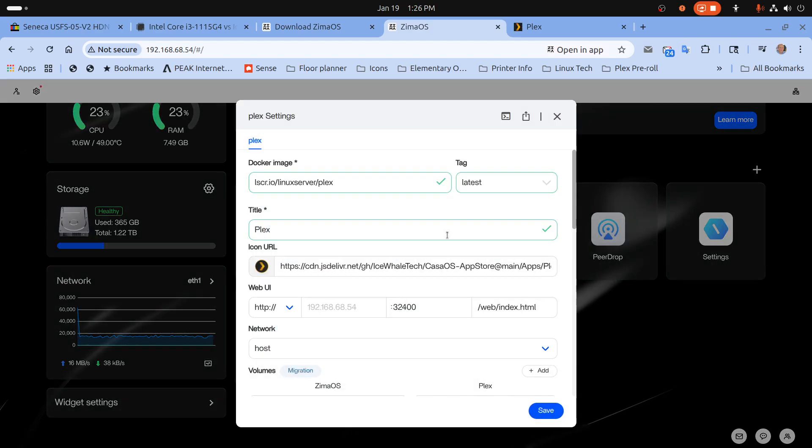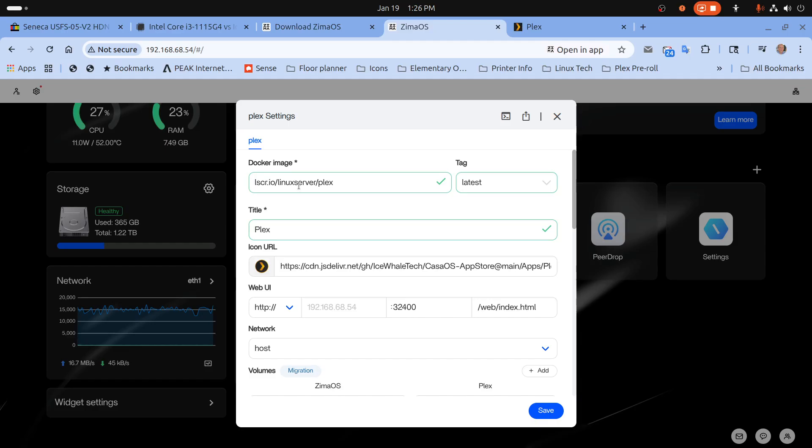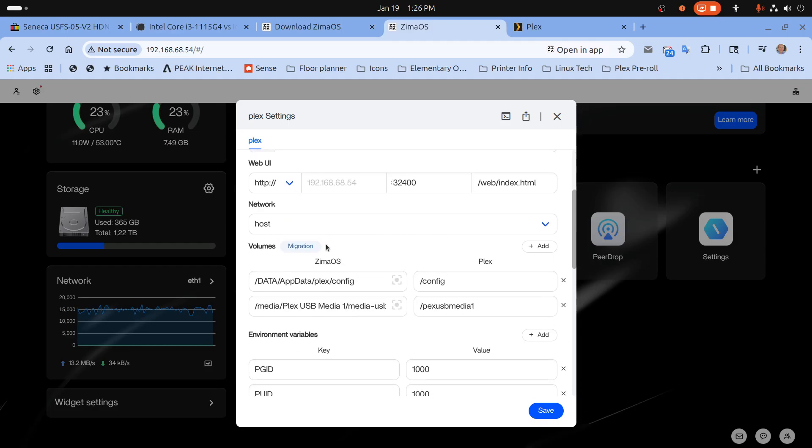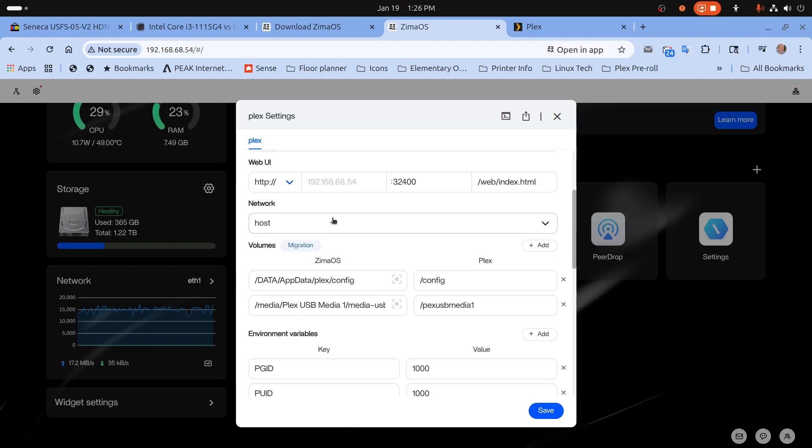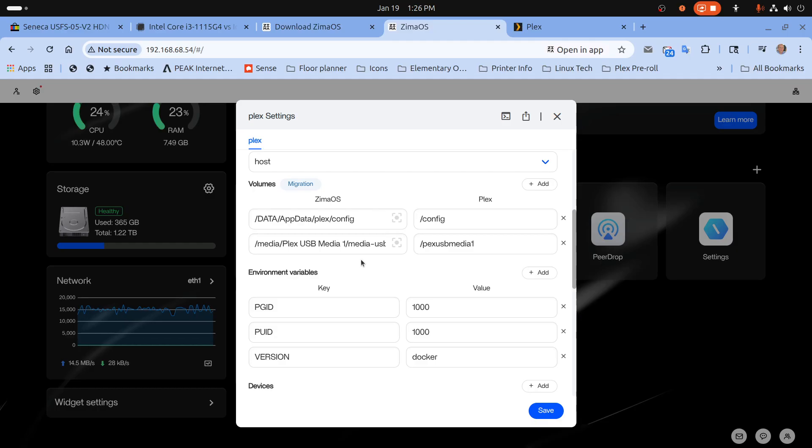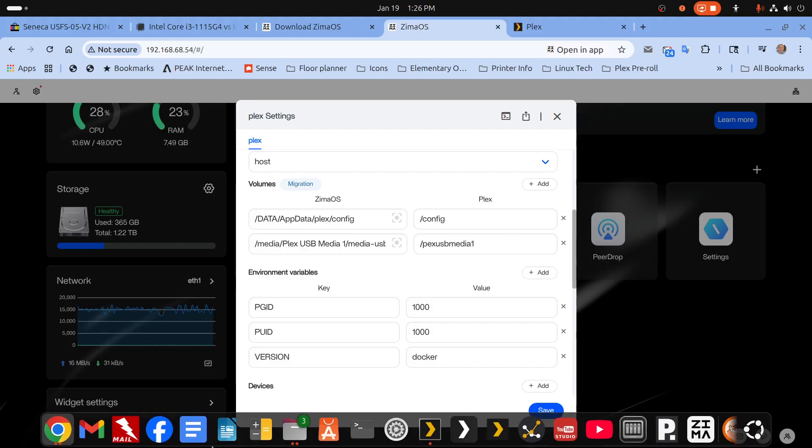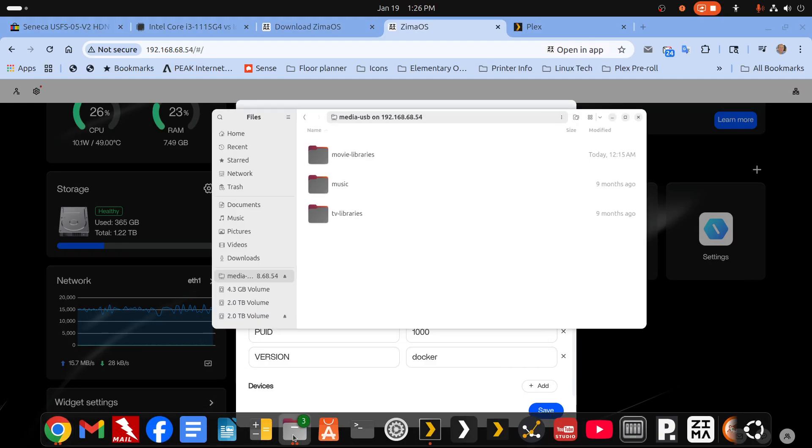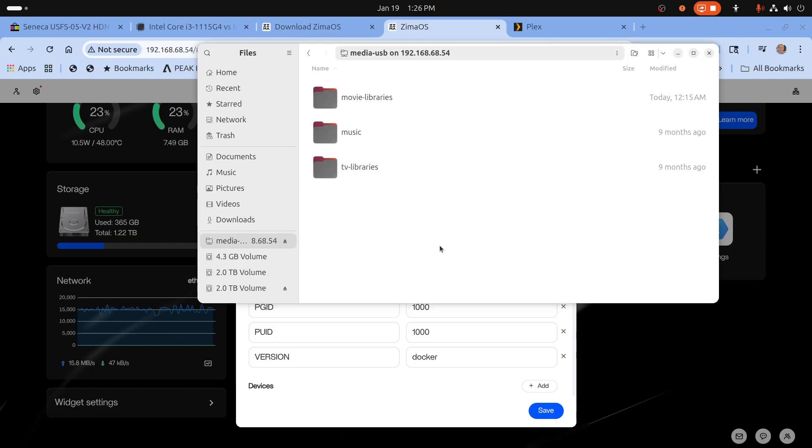And the Plex container is really easy to configure. So if I go into settings I use the Linux server image always. Everything's filled in for you except you have to change the location of the media. Now I'm going to wipe this install and start fresh with another video to show how to set it up. And I'll also show how to set up a portable drive.